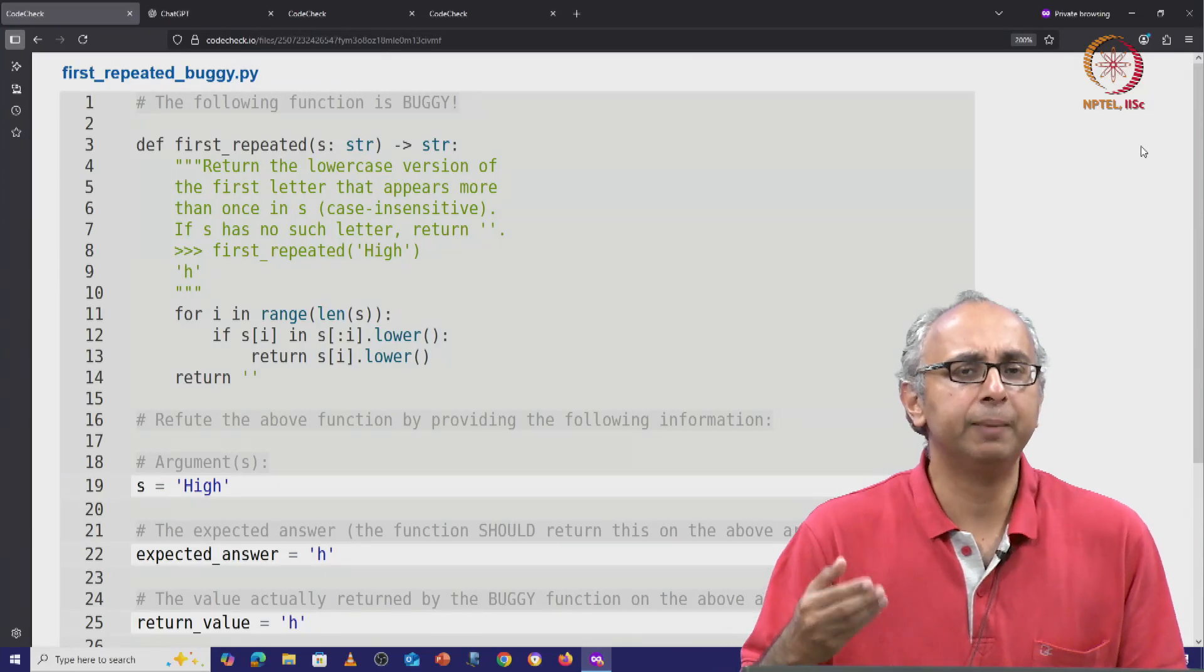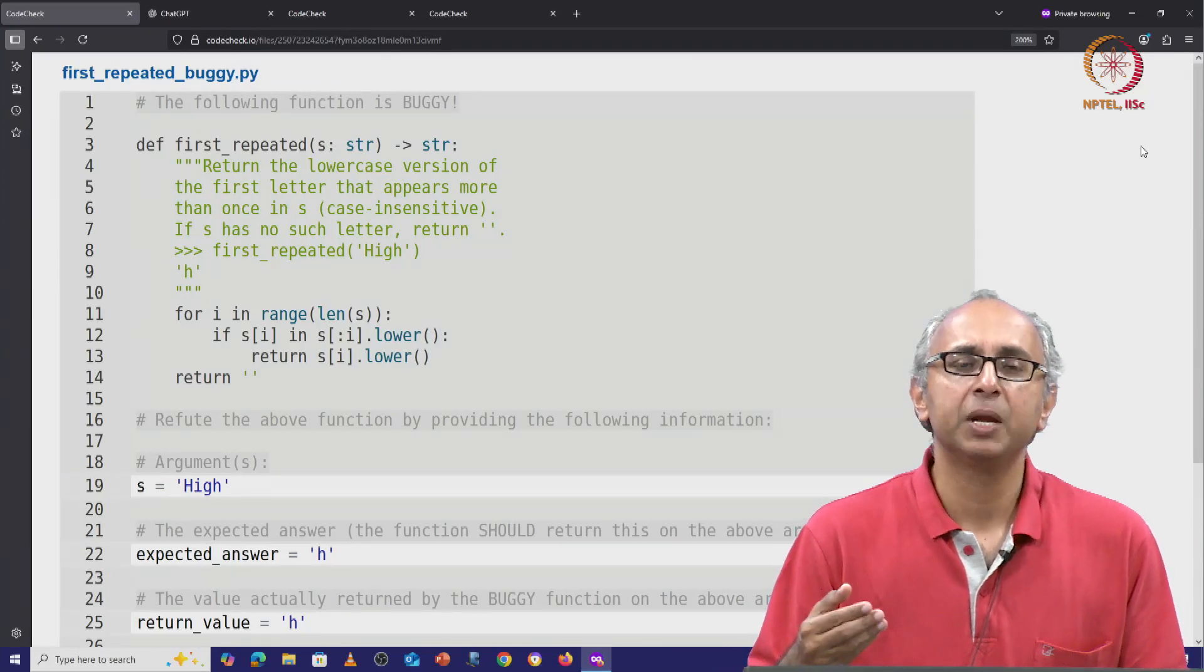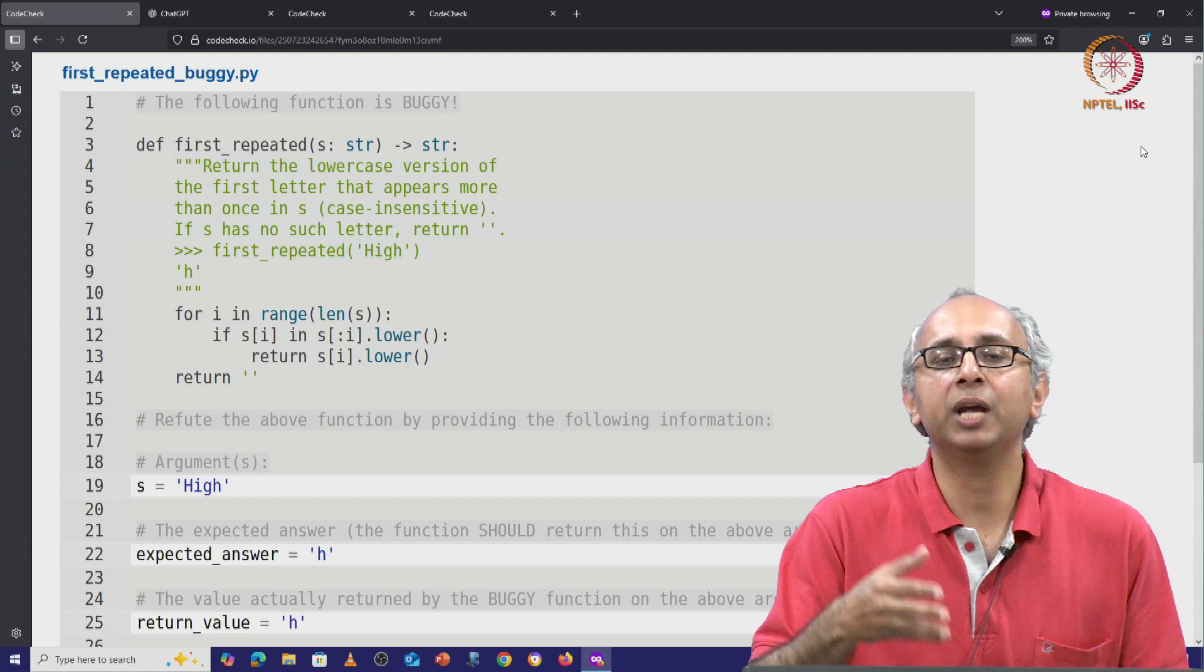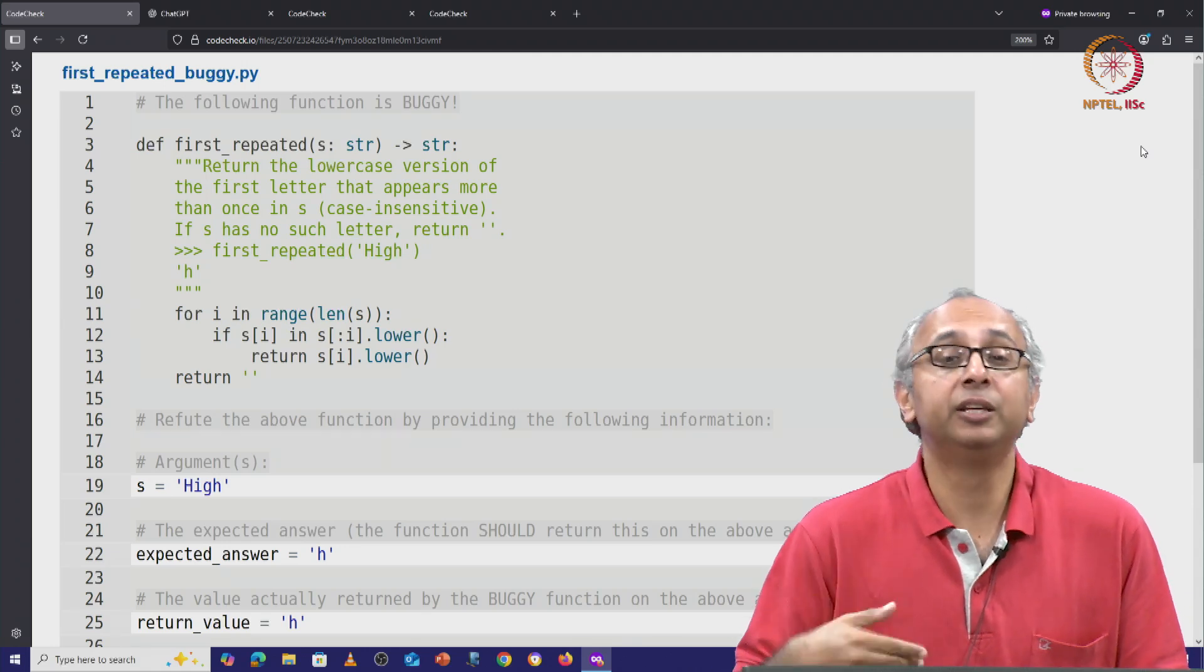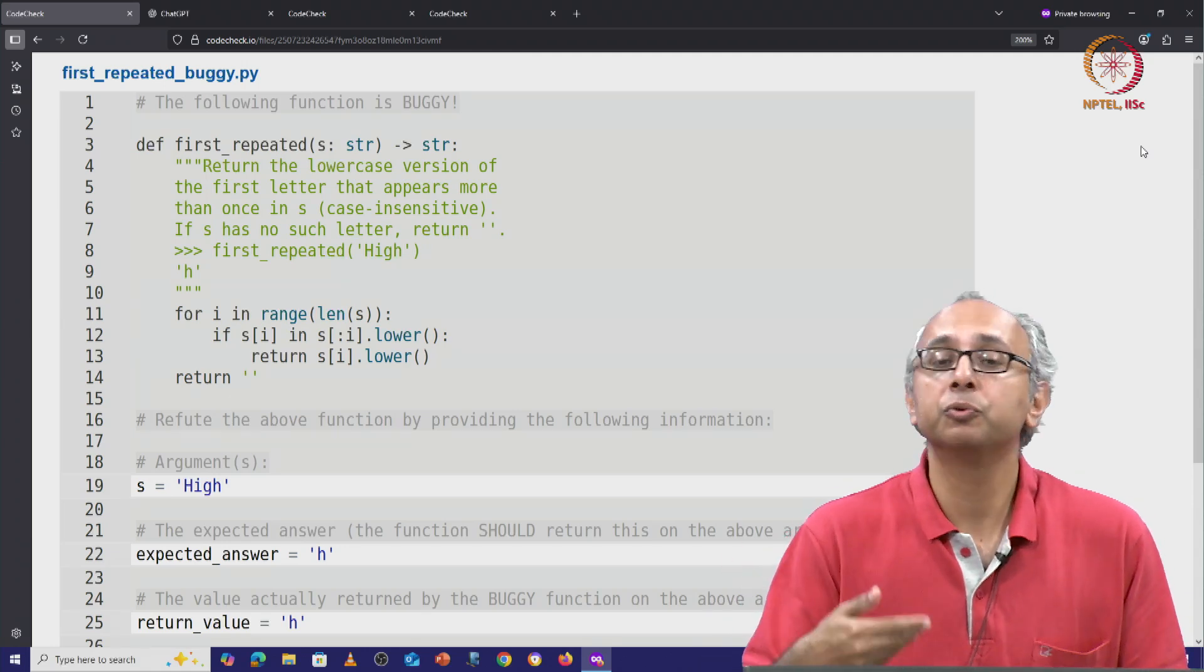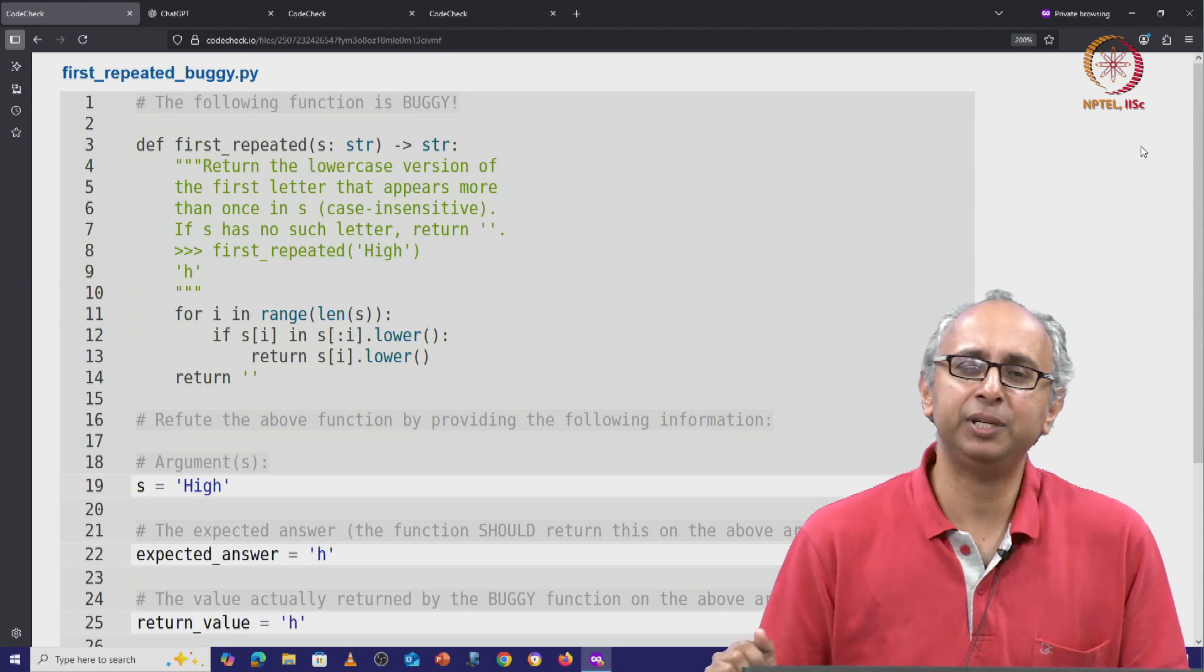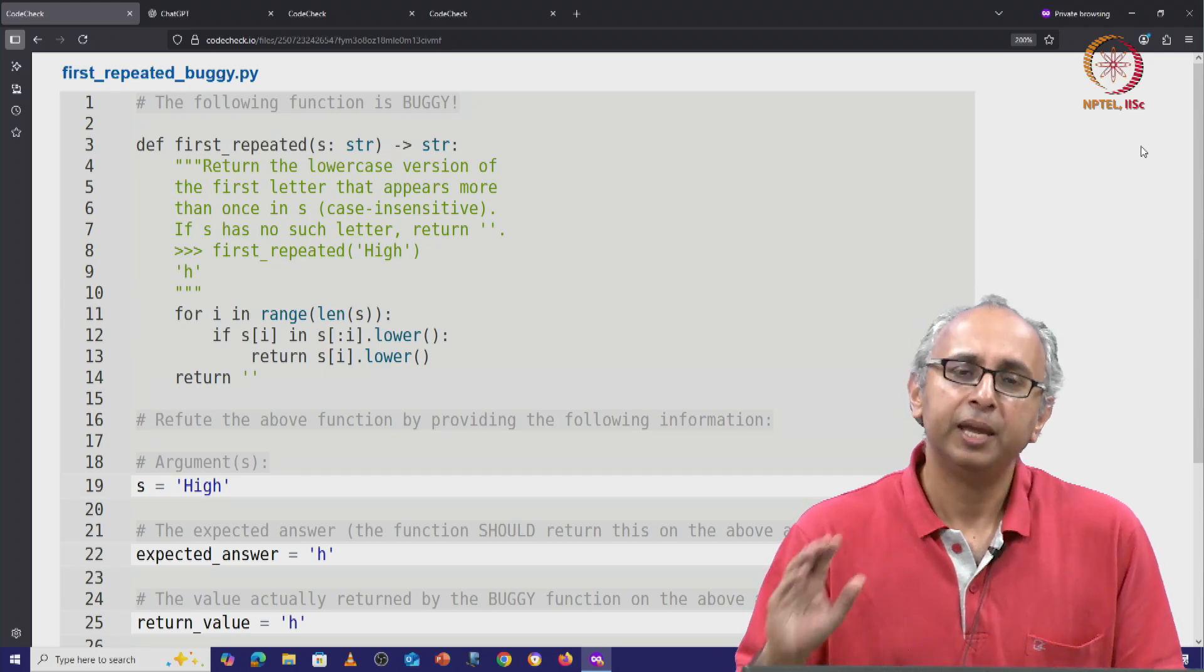So I hope you were able to find a counter example, but I'm going to show you what would happen if we tried to give this task to ChatGPT. Could ChatGPT solve this problem?